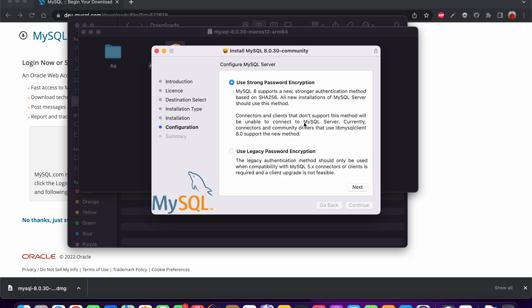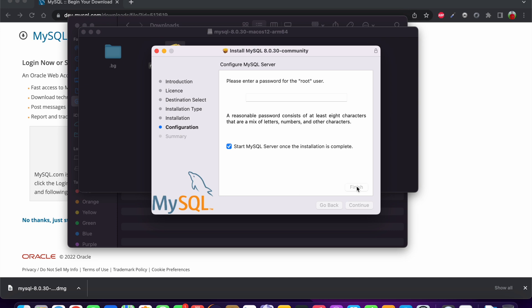It will ask you to enter your macOS machine password. You also need to enter and verify a password for your MySQL — this is what you will use to log in. I am going to use a password here. It says a reasonable password consists of at least eight characters, so I am going to use 'root1234'. Now click Finish.